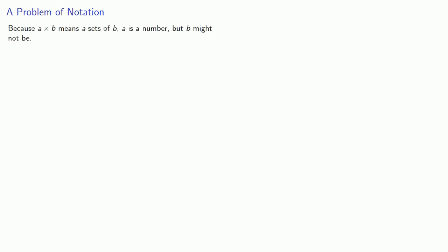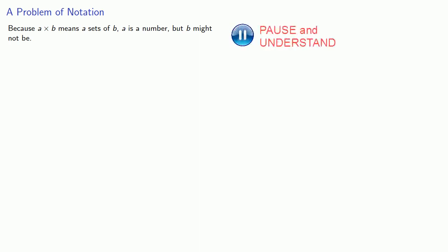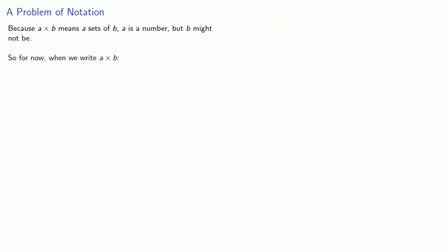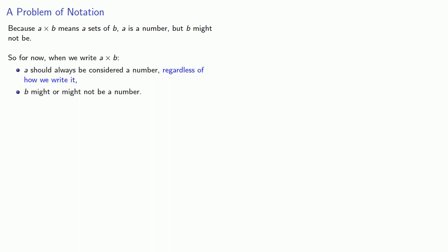Now there is a problem in notation. Because a times b means a sets of b, a is a number, but b might not be. So for now, when we write a times b, a should always be considered a number regardless of how we write it, and b might or might not be a number.